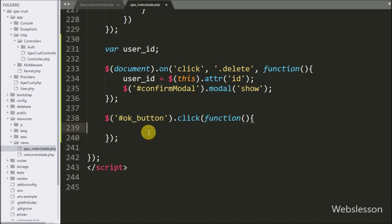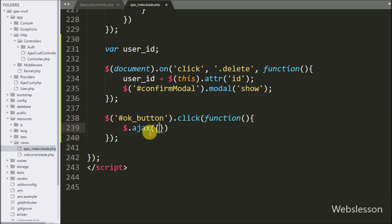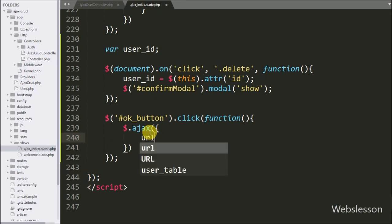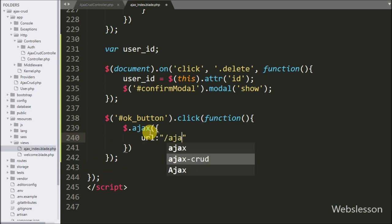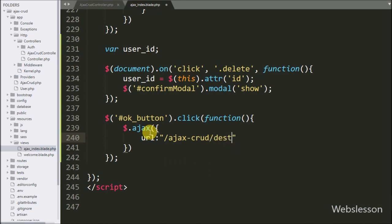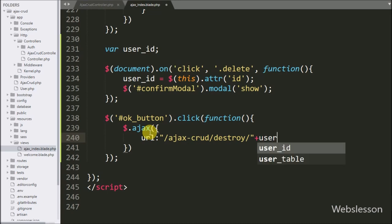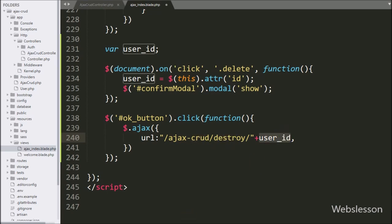Under this block, we have started writing the AJAX request. Under this, first we have written the URL option set to 'ajax-crud/destroy/' plus the user ID variable. It will send a GET request to the destroy method of the AJAX CRUD controller, passing the user ID variable with the GET request.